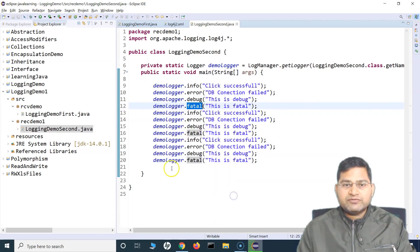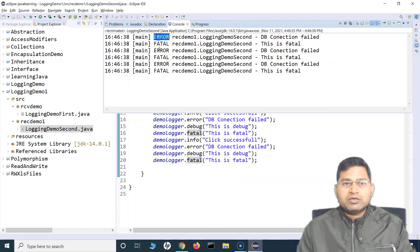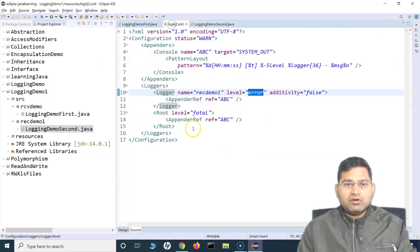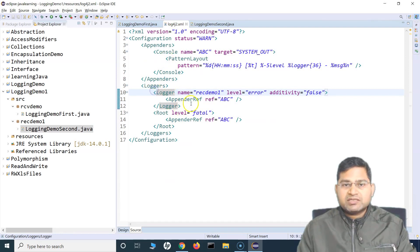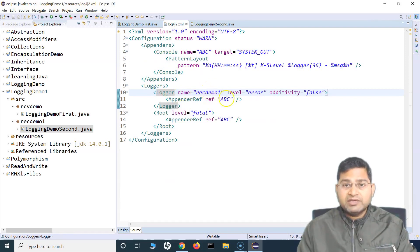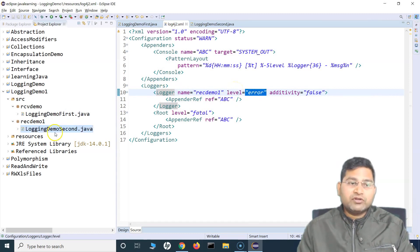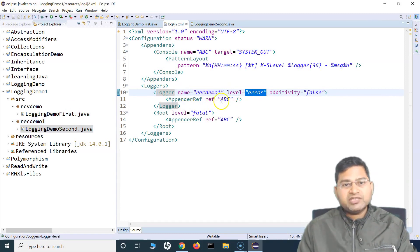So if I run this file now, you will see that it has logged error and fatal — error fatal, error fatal. So this is how you can configure this XML file to create a custom logger for a particular package and define a log level required for that package. Pretty simple and easy.